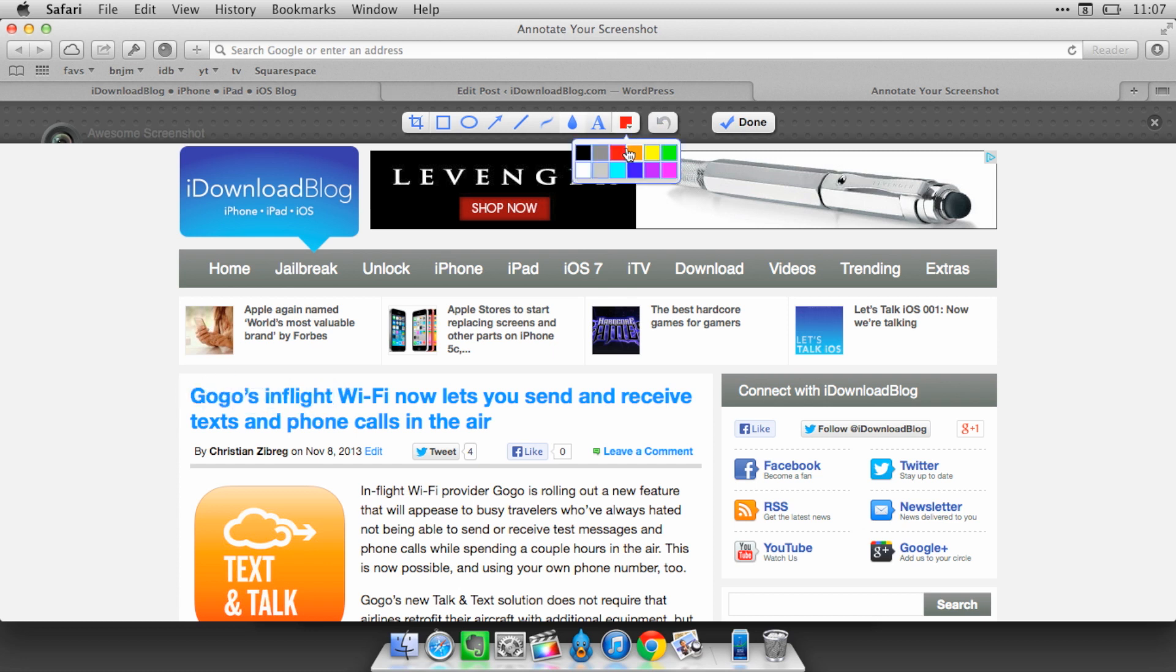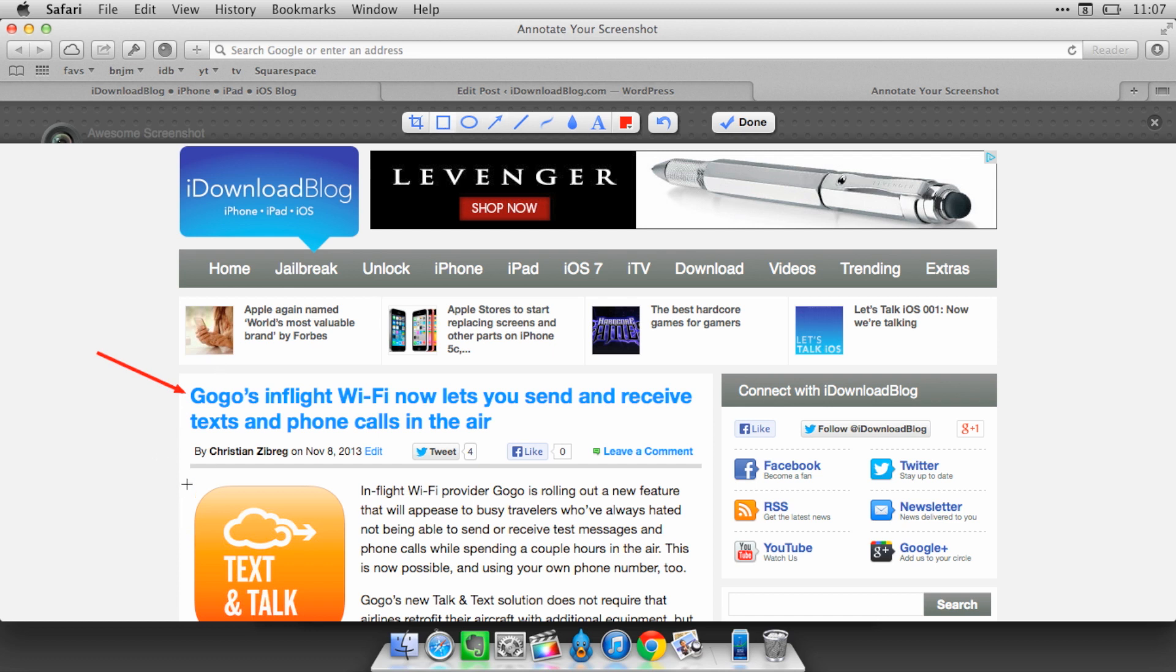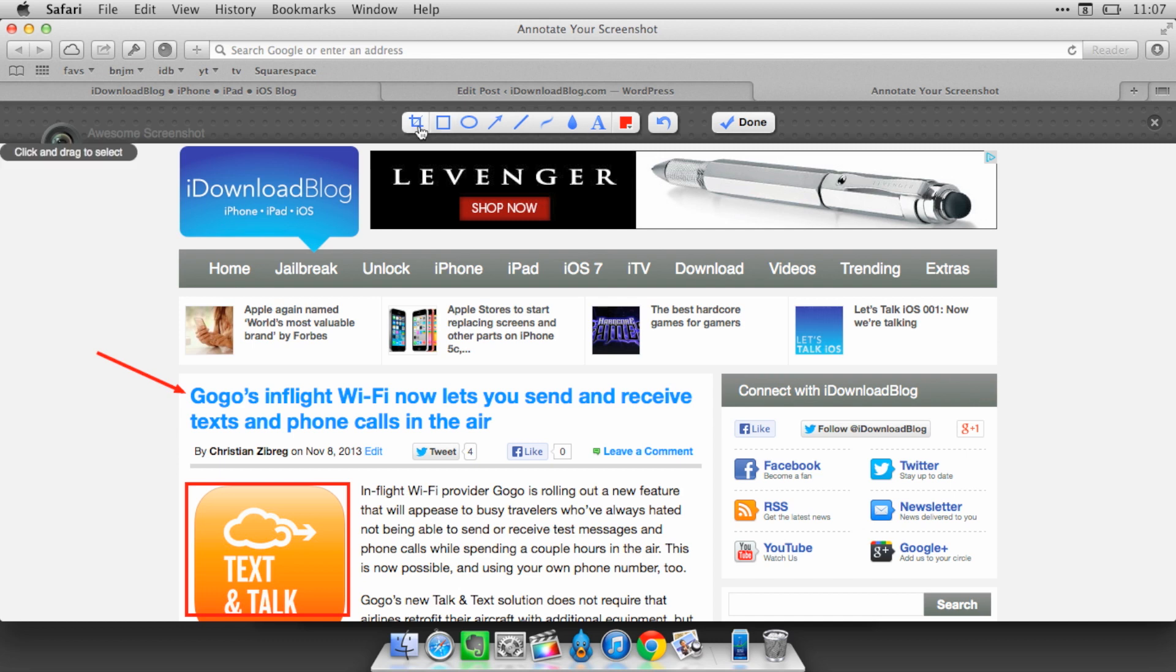And I can also change the color of my annotations. I can create arrows, sort of like sketch, point to certain things. I can put a box around certain things. So all this is basically just extra icing on the cake.